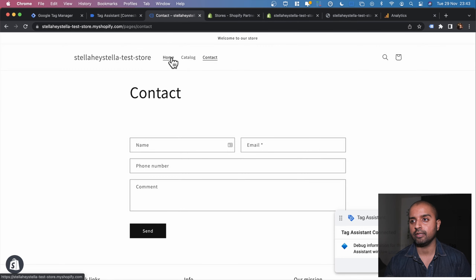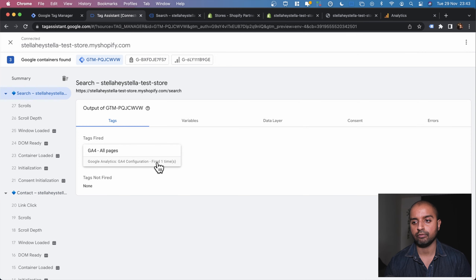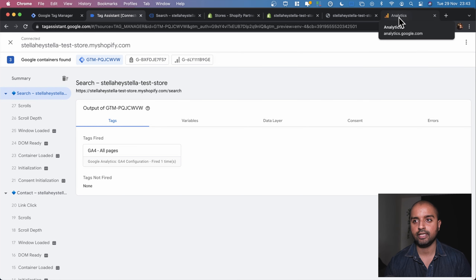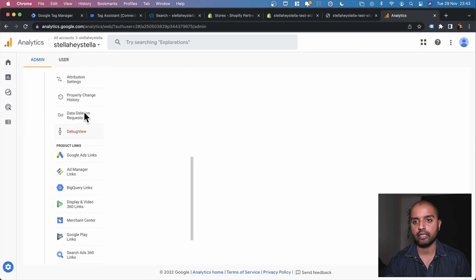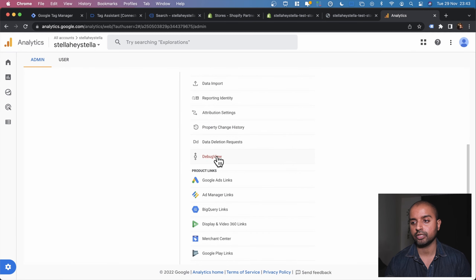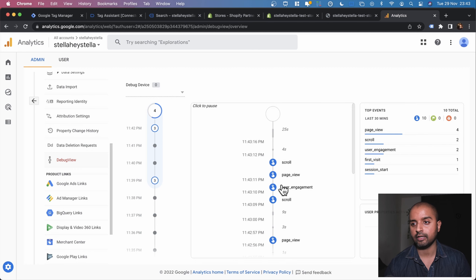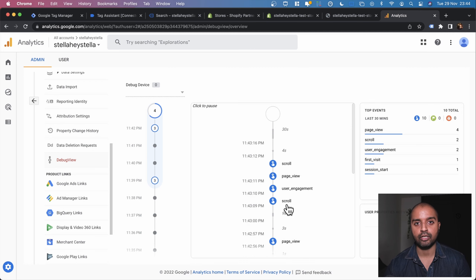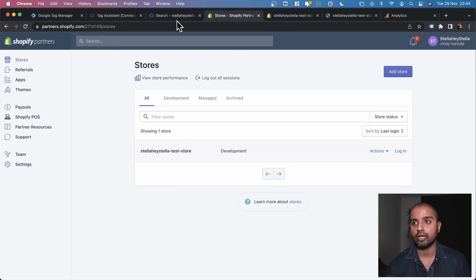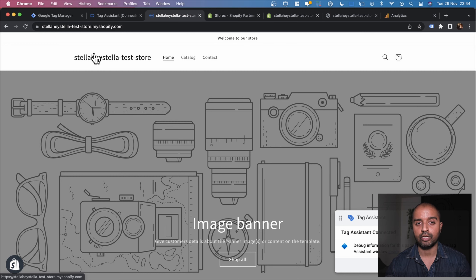To verify events are reaching Google Analytics, we go to the Admin panel, scroll down in the property section to Debug View. We can see four page views coming in. If you reach this stage and see events appearing in Google Analytics as you navigate your Shopify store, everything is set up correctly and we can move on to the next stage.